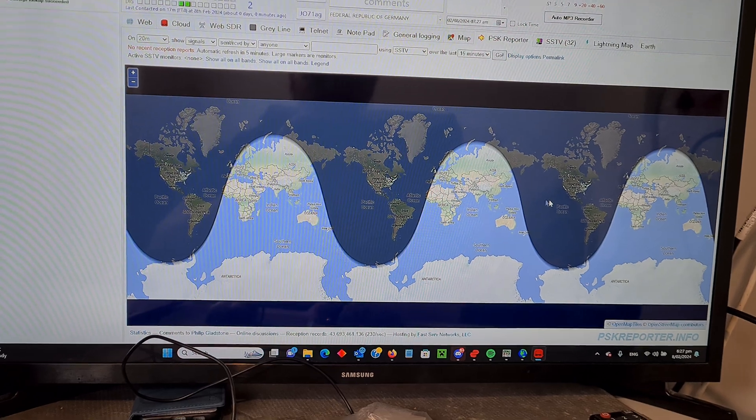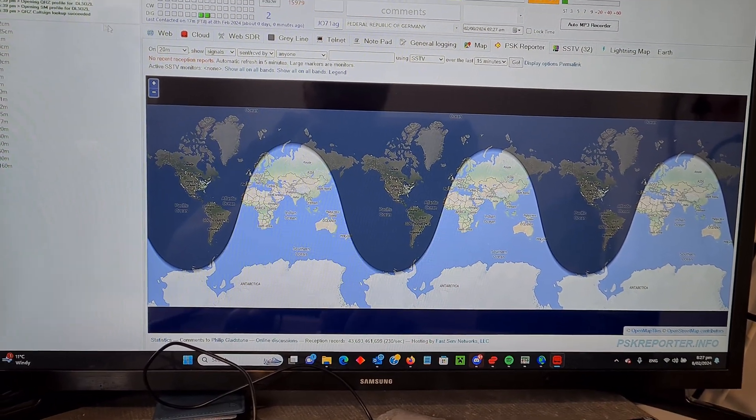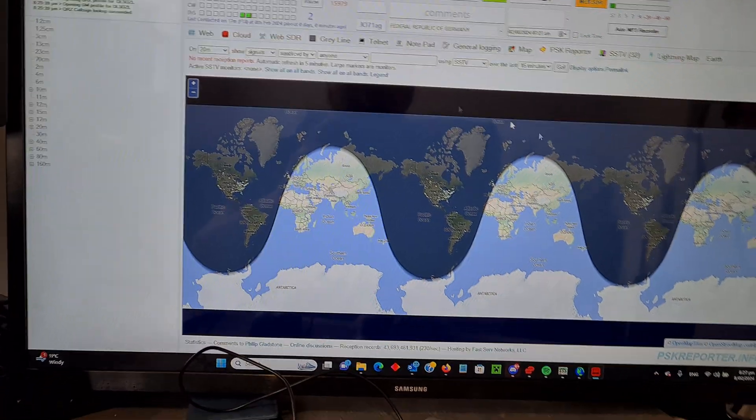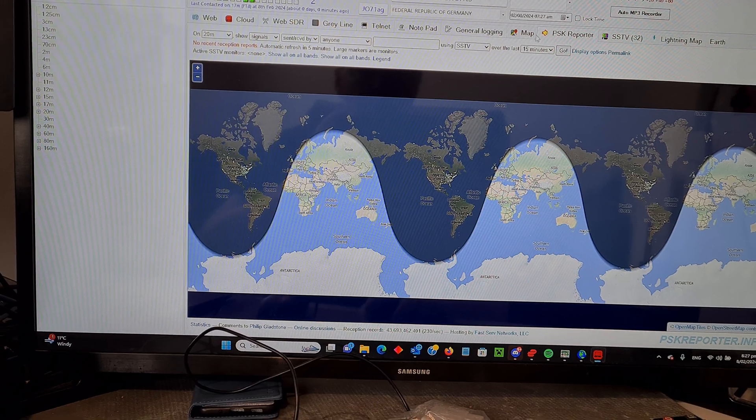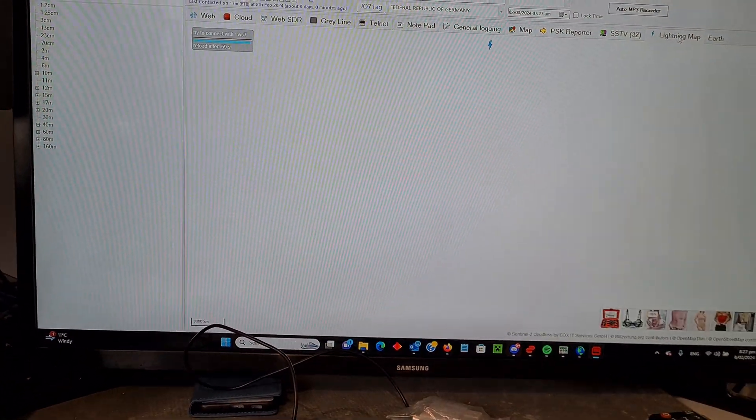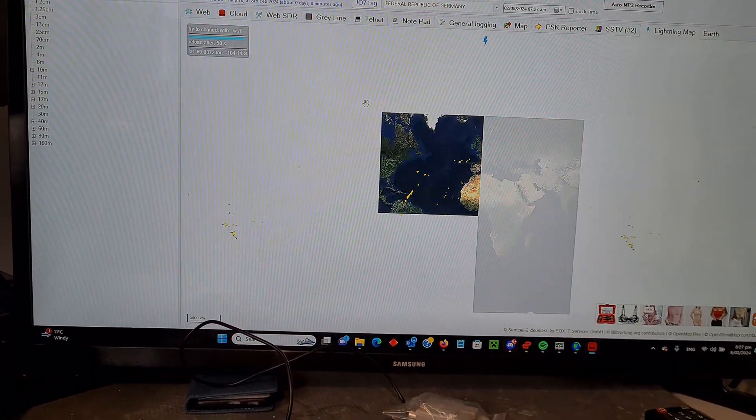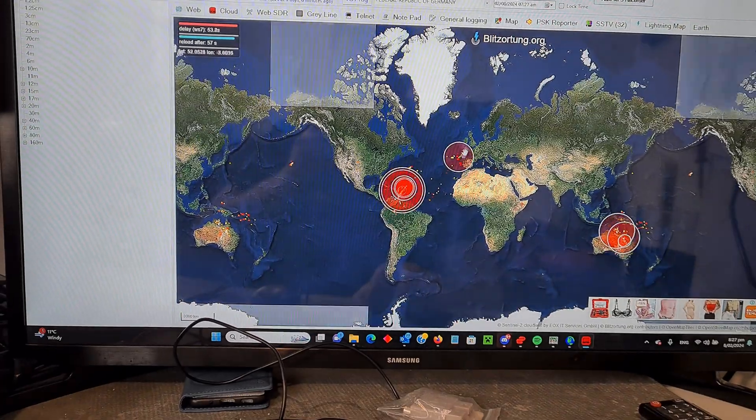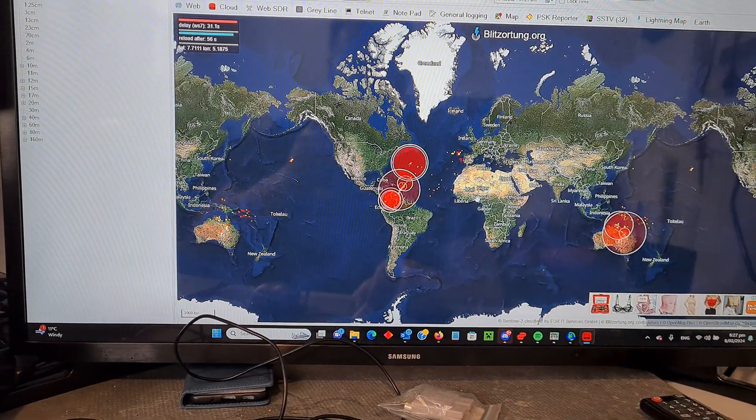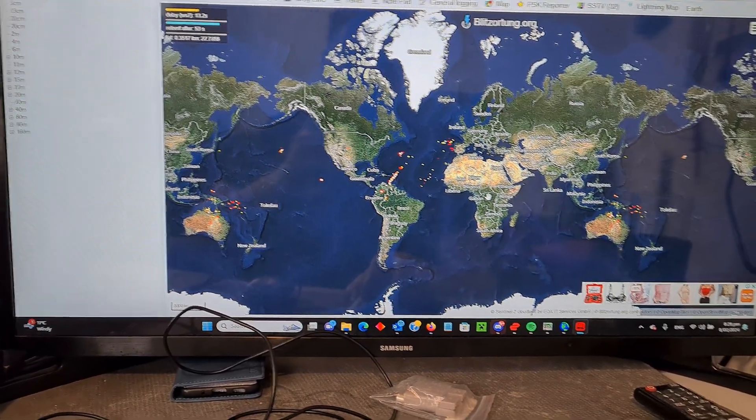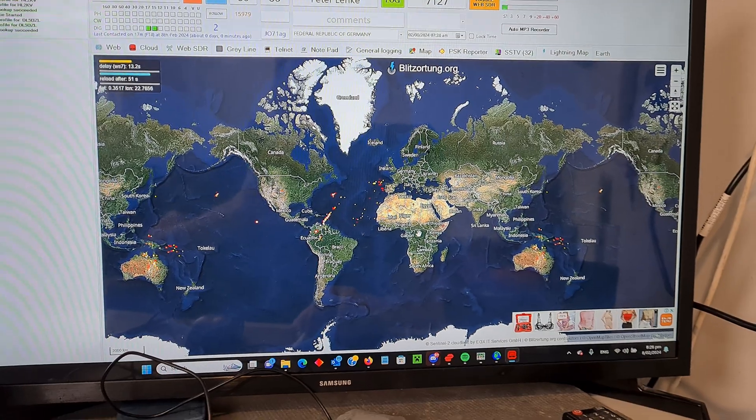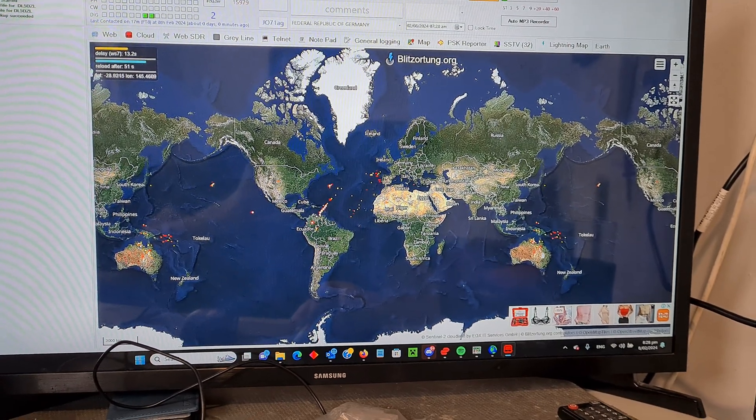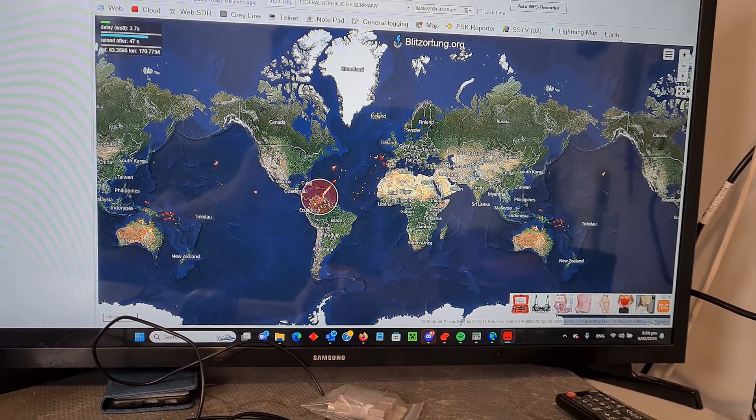You've got PSK reporter built in and it remembers your last settings. So you can actually set it all up. You've got the live lightning map. So you've got where all the lightning storms are. So if you're hearing a bit of activity in the band, you can have a look where the lightning is.